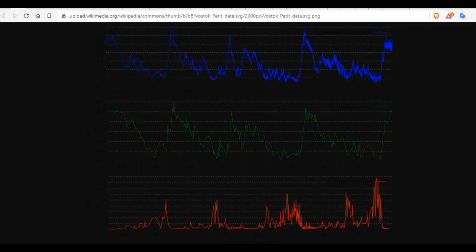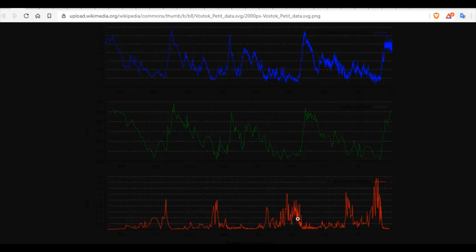Here is another graphic of the same data set. The only thing added is dust. You can see as the glacial max ensues, the dust increases. This is due to all of the water vapor being locked up in glaciers, so the land becomes very arid and deserts form. There's more and more dust as the cycles get longer and longer, deeper and deeper, and colder and colder.